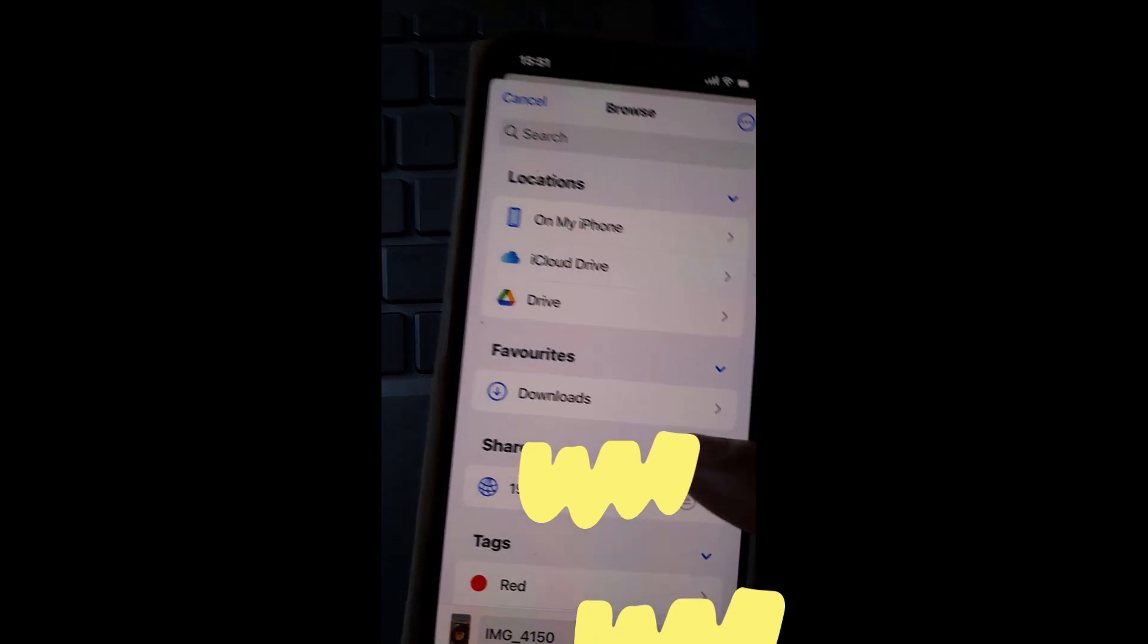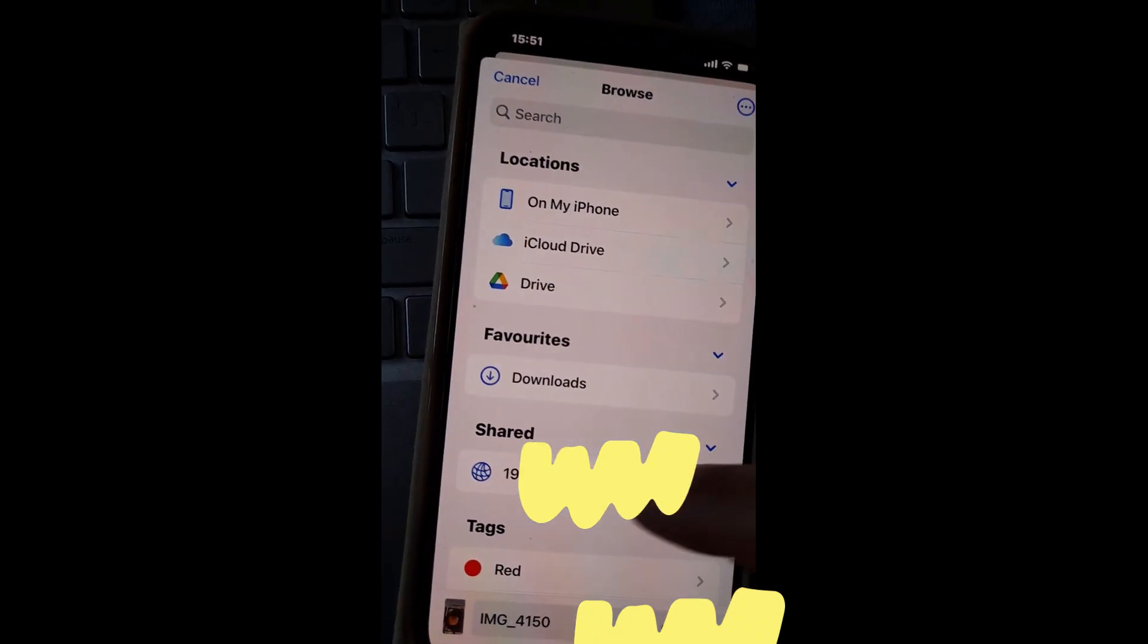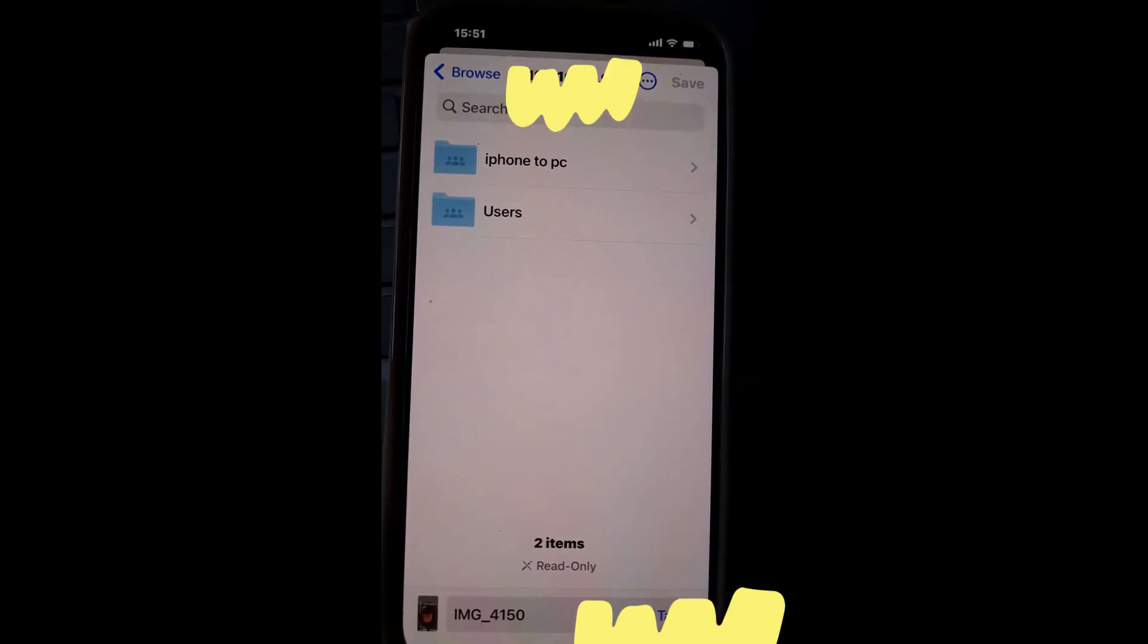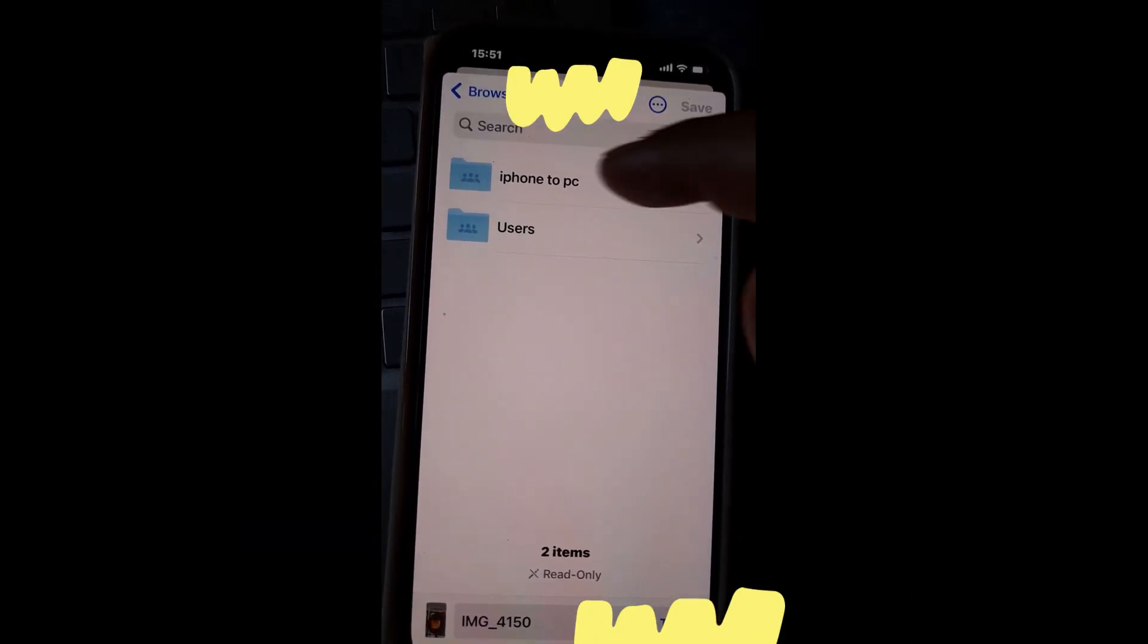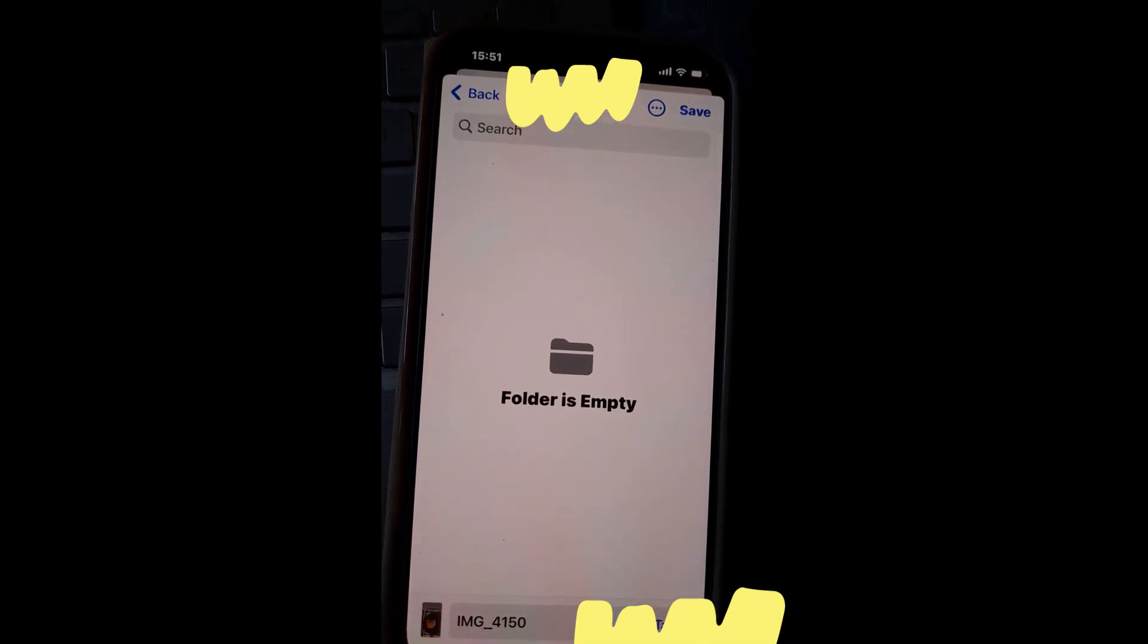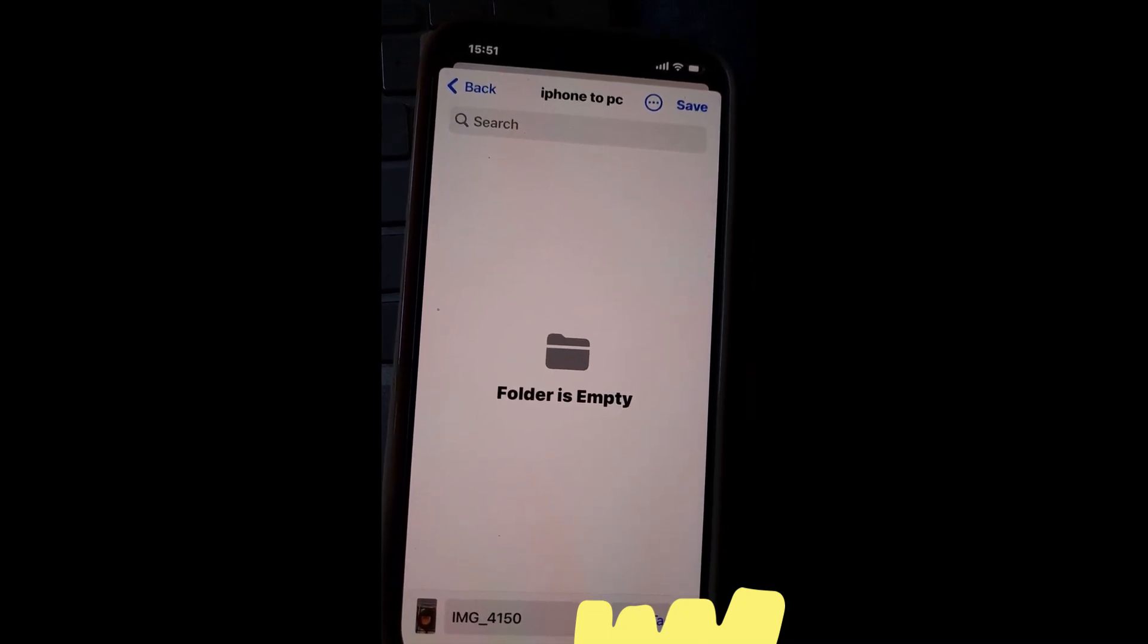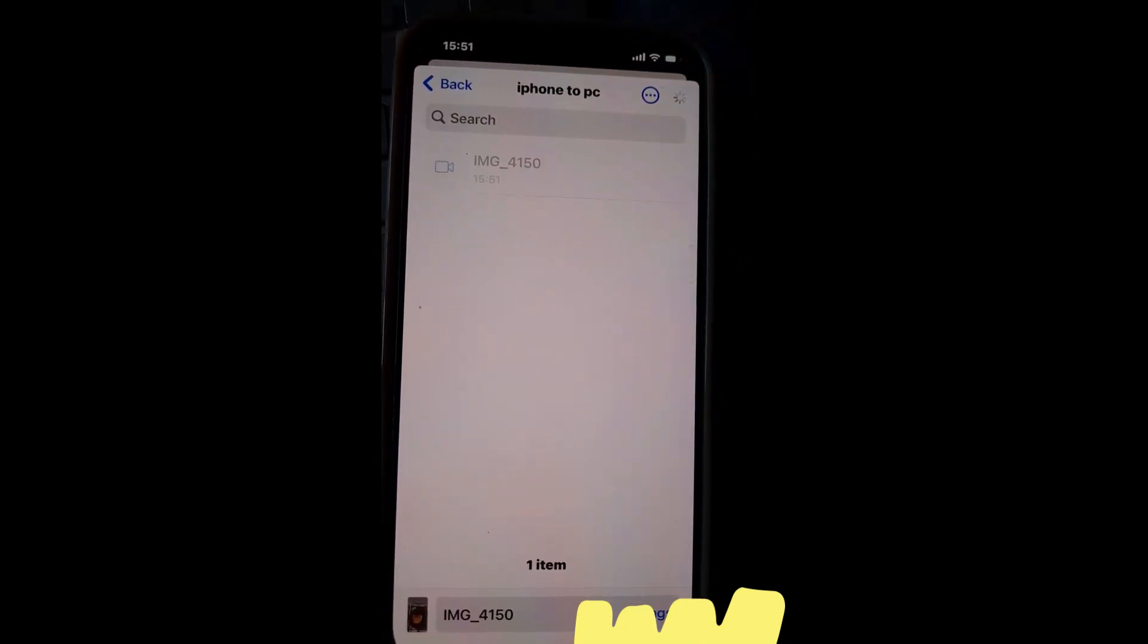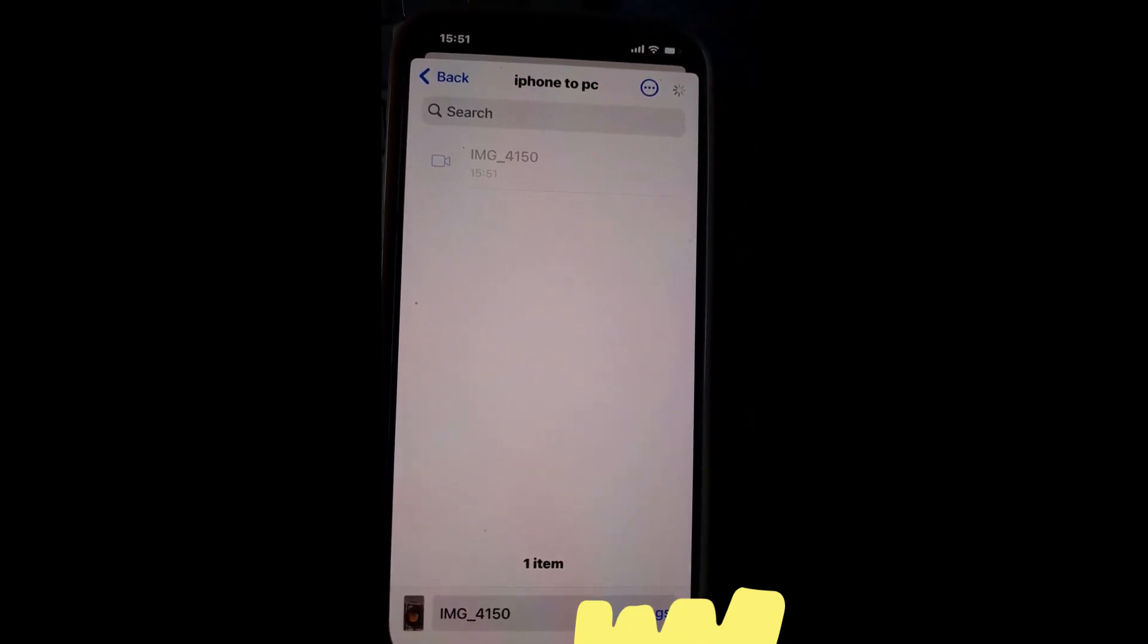This is our PC IP address. We will share it on here. So click on it. Hit on Save now.